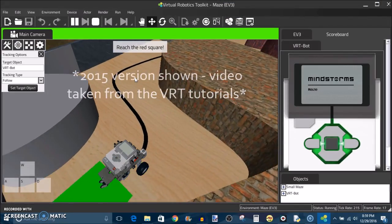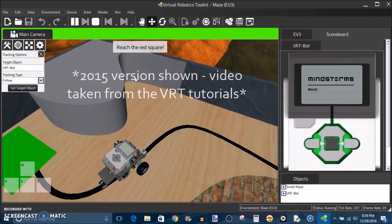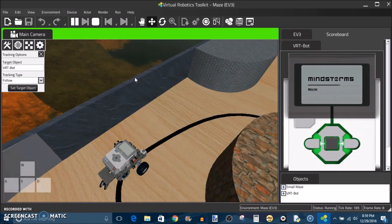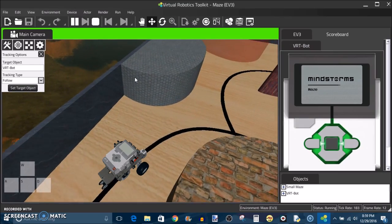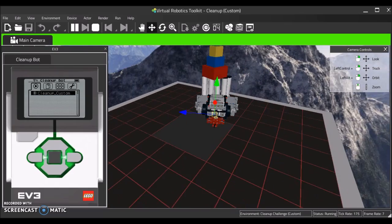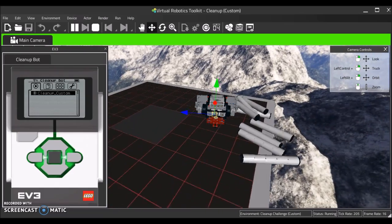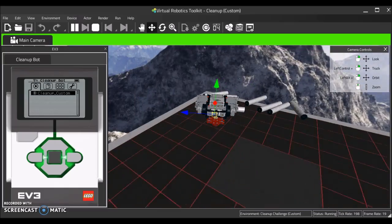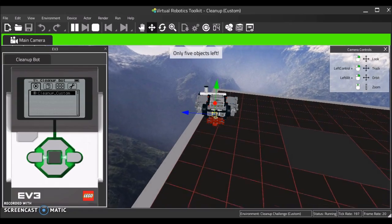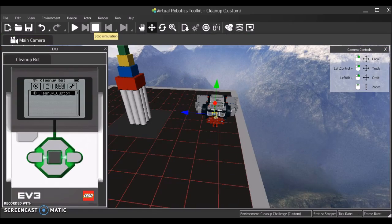Another important thing to mention: for those of you who have been following my channel and have seen the series of VRT tutorials I published starting in January of 2017 into March of 2017, the version of the VRT shown in those videos is the 2015 version, as I had created all of those tutorials in December of 2016 and the 2017 version hadn't been released yet. So the new 2017 version that you can download will have a few more features than the one I showed in the video.